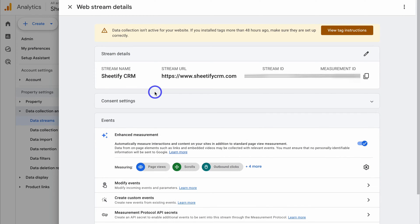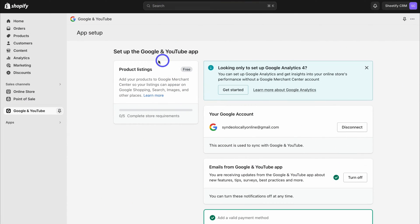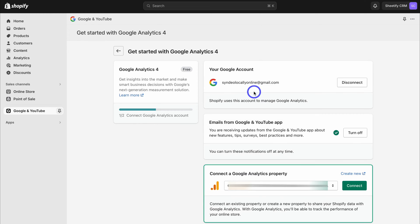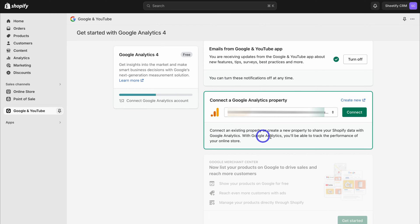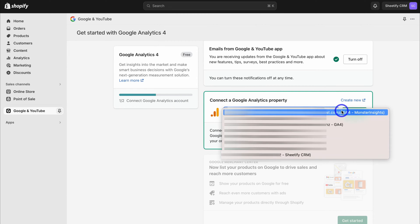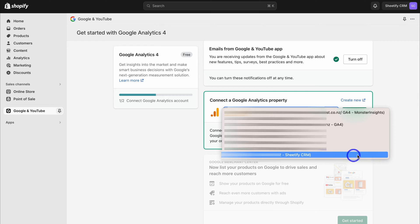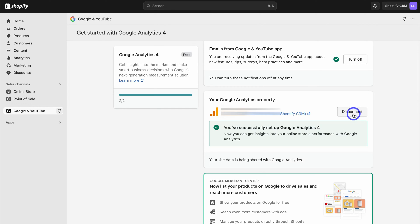Back inside the Google and YouTube app, come back down and click get started again. Make sure that this app is connected to the right Google account — the one you used to create your Google Analytics account and property. Then navigate down to connect a Google Analytics property and click there. Simply select the data stream you created earlier inside Google Analytics, then click on connect. As you can see, you've successfully set up Google Analytics 4.